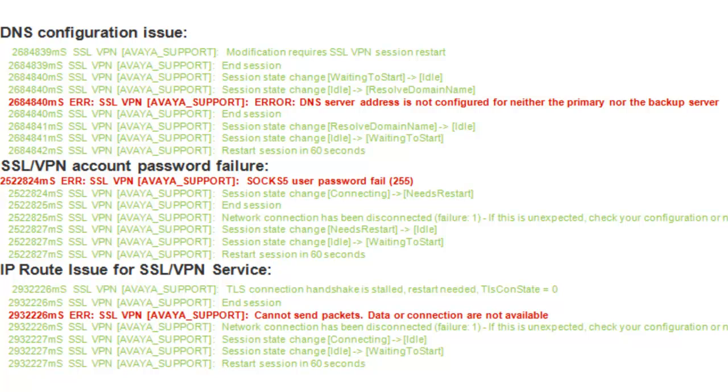And then finally, if you have an IP route issue like I was mentioning, trying to route out in this case to SSL VPN, and that means to the internet to reach the VPN gateway, you'll see a clear trace indication that we cannot send packets and that the data or connection is not available.